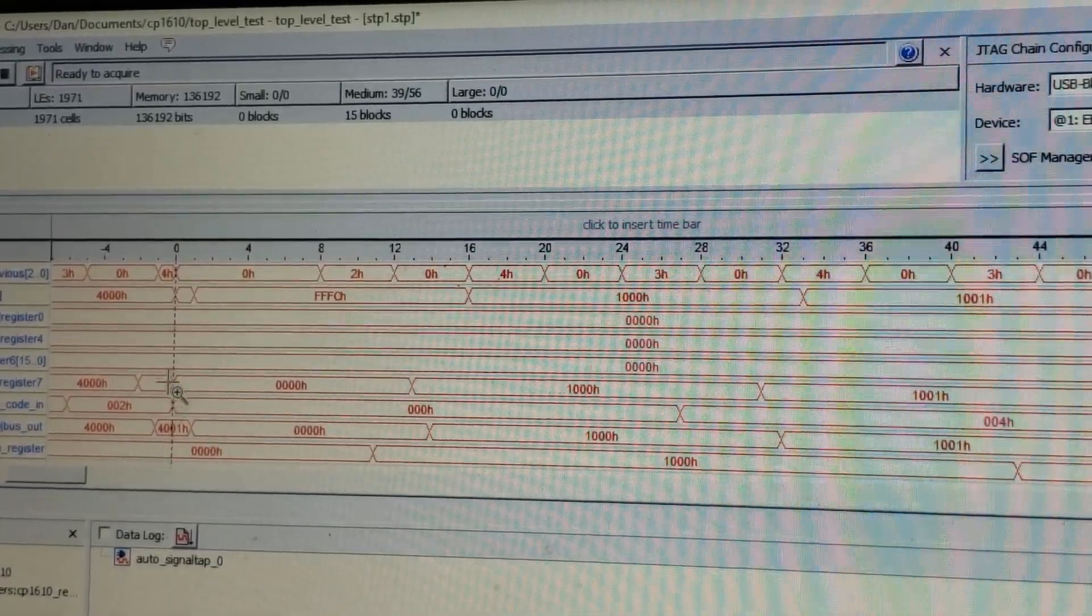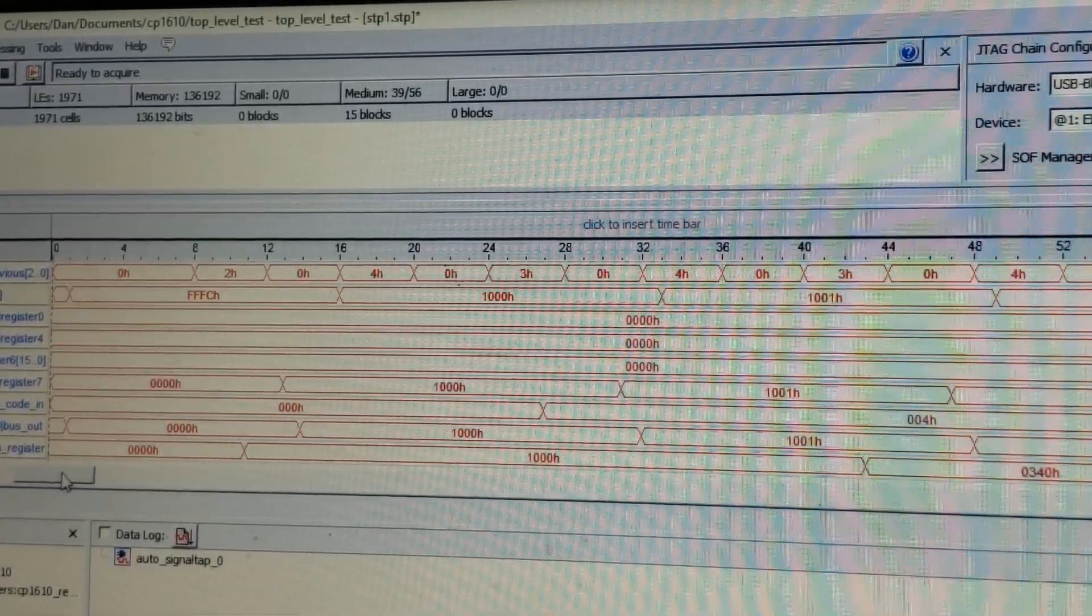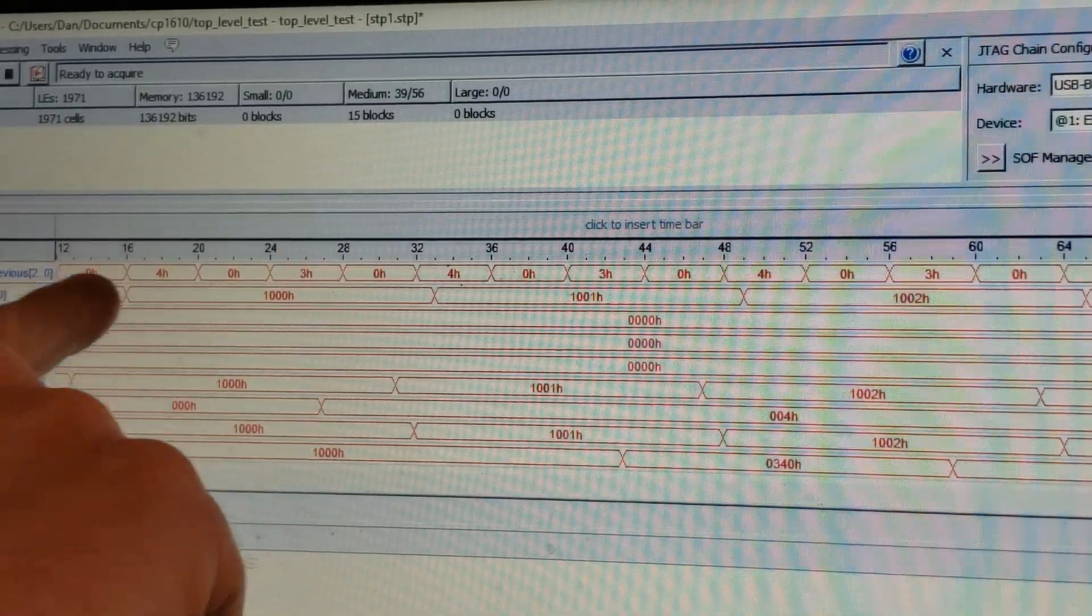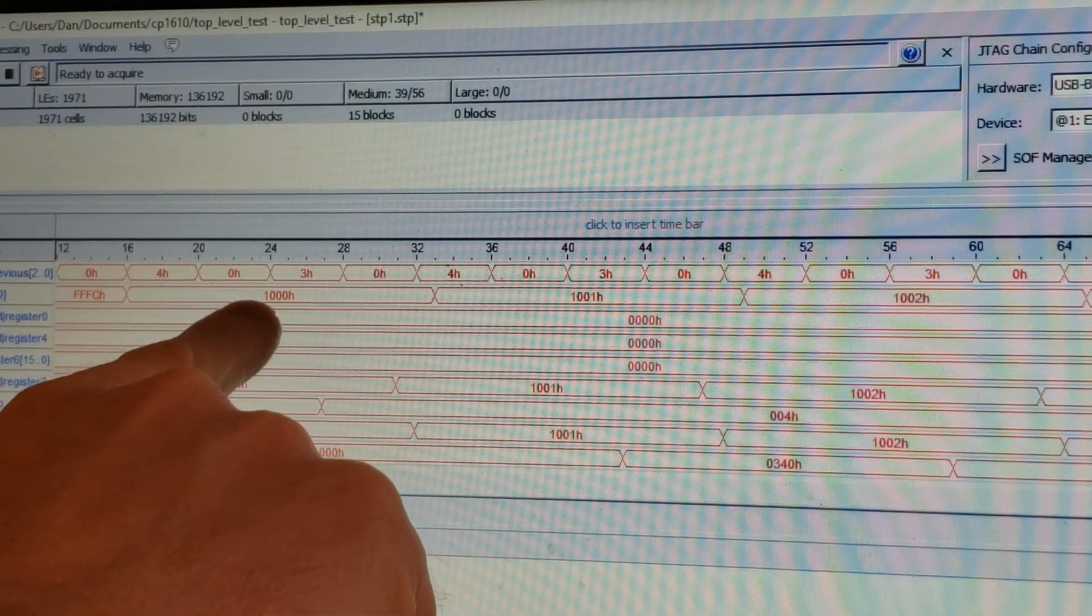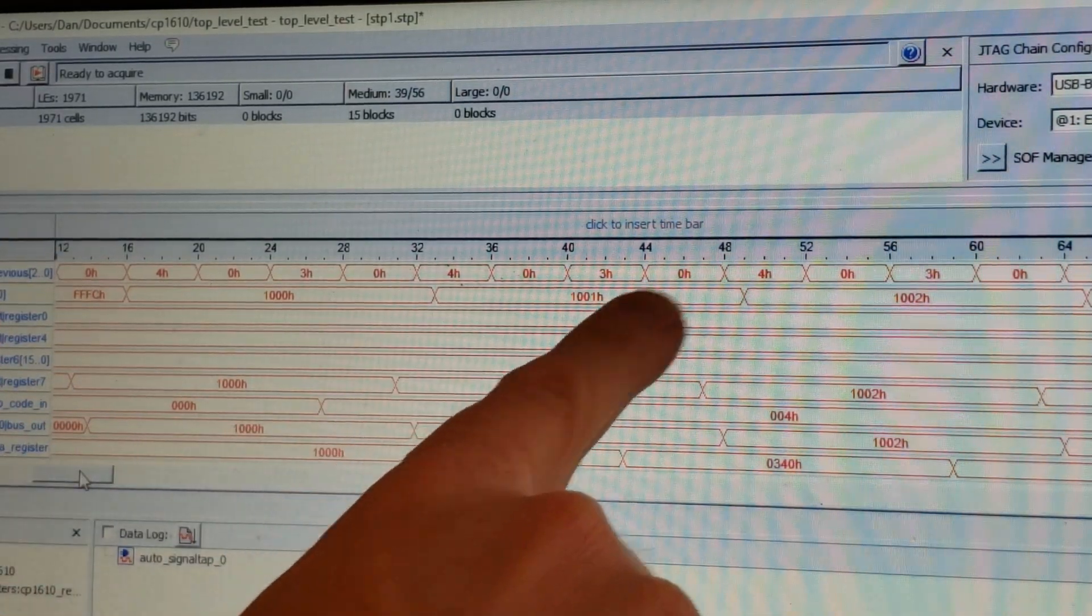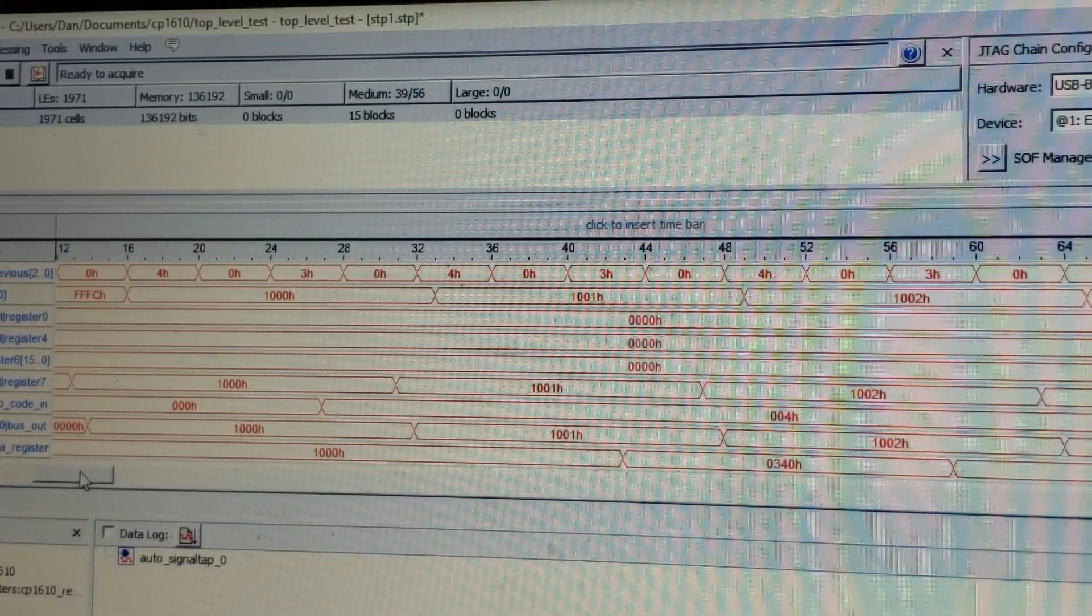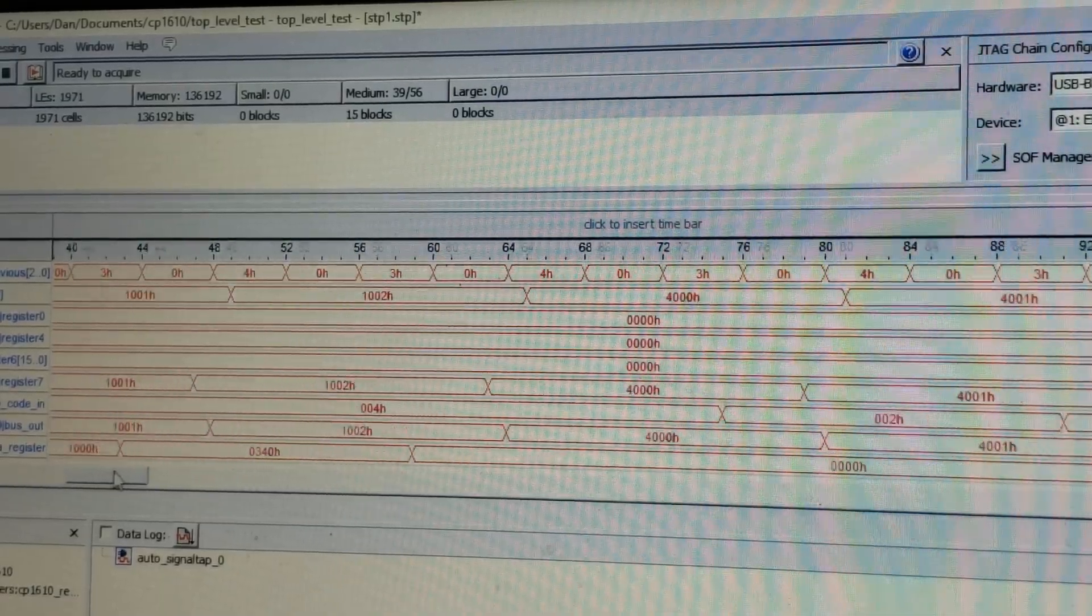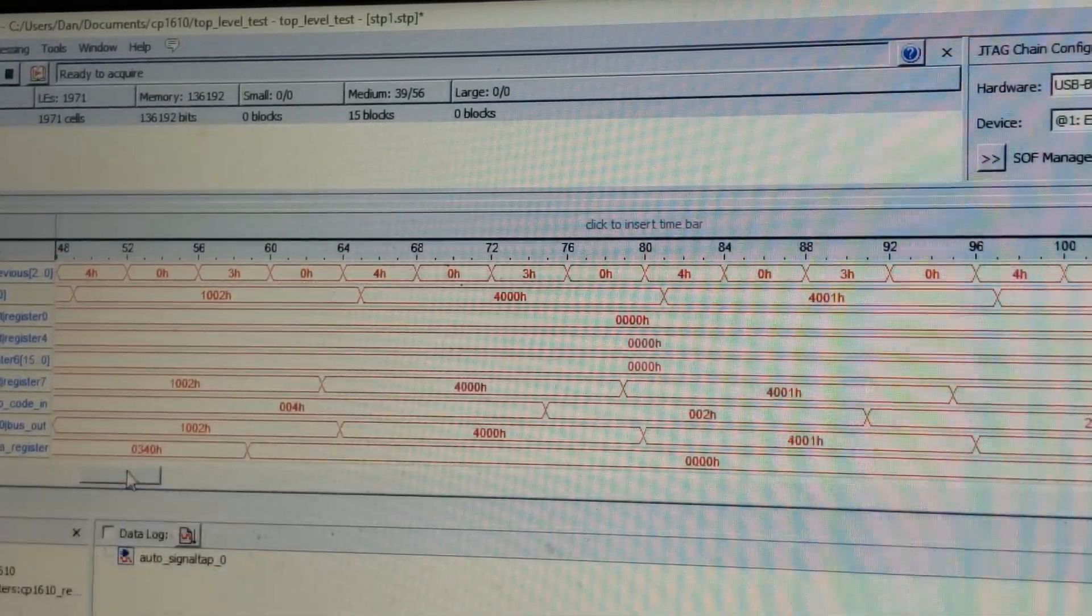So essentially the trigger is over here. So initially what we see here, this beginning at address 1000, 1001, 1002. That's the executive ROM jumping to the main program, which you guys may recall was address 4000.